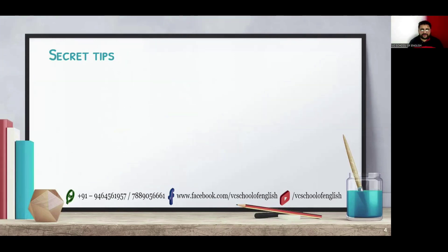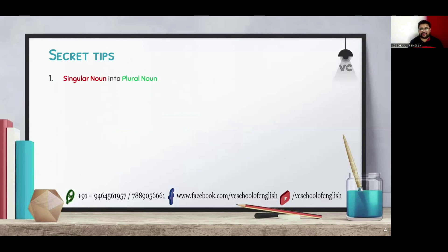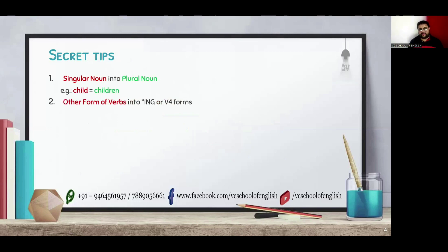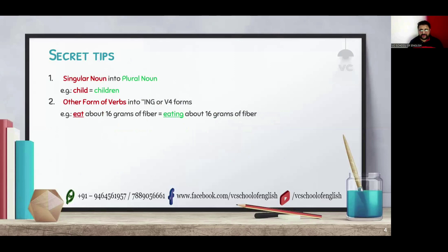Now let's learn secret tips to eliminate the grammar error. The first one is always look for a plural noun as plural noun doesn't require articles. If a singular noun is important then convert it into a plural noun. For example, child into children. Followed by if you pick a verb plus noun combination then convert it into ing or v4 form. For example, eat into eating.